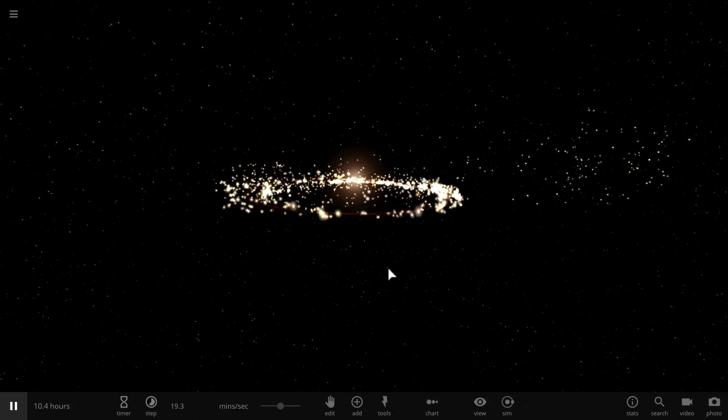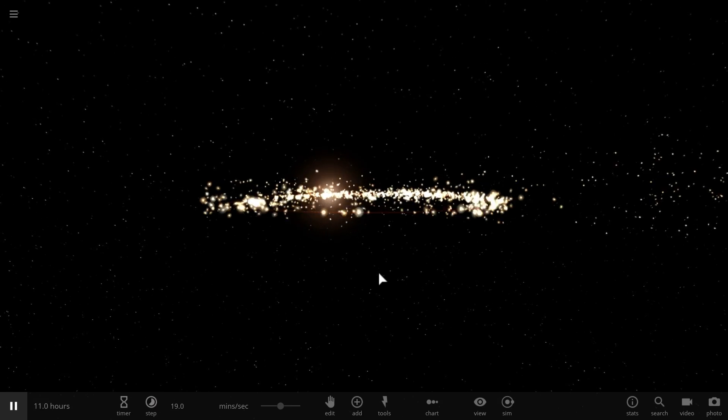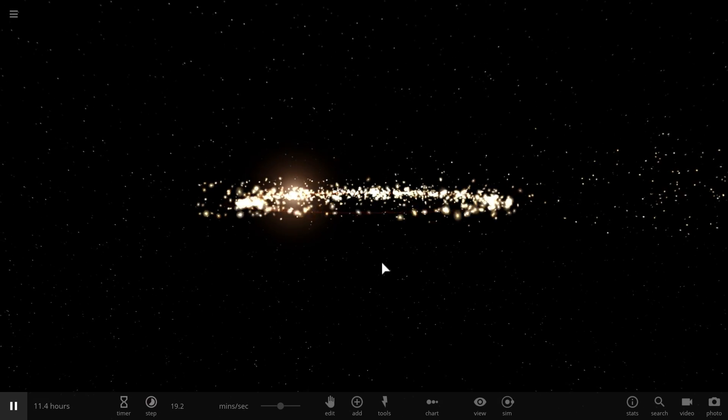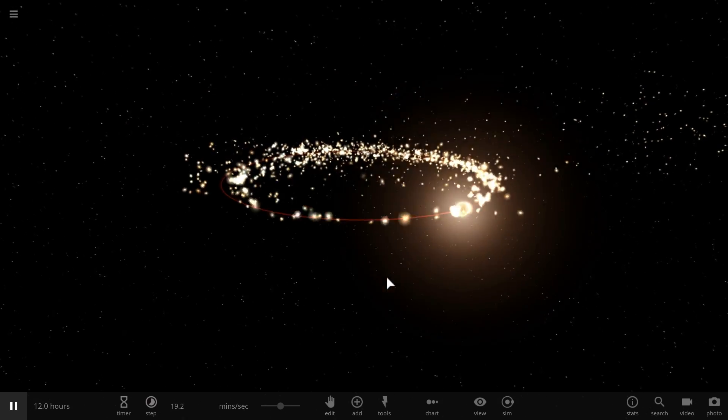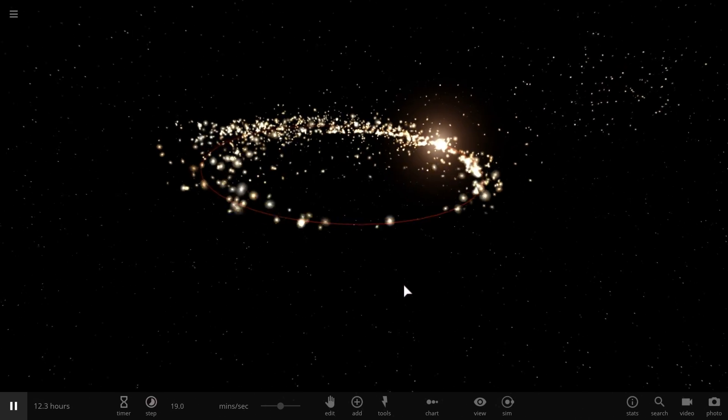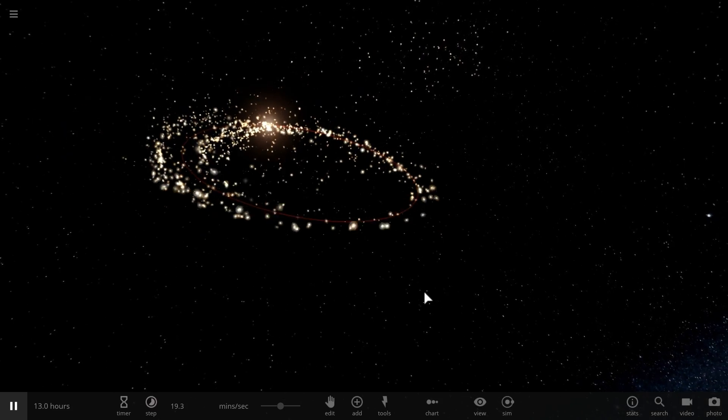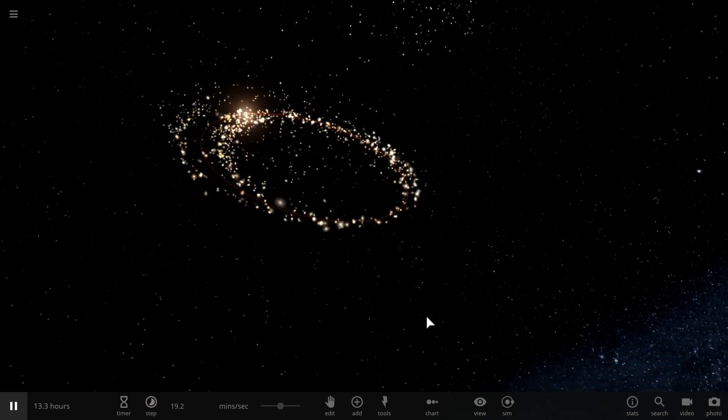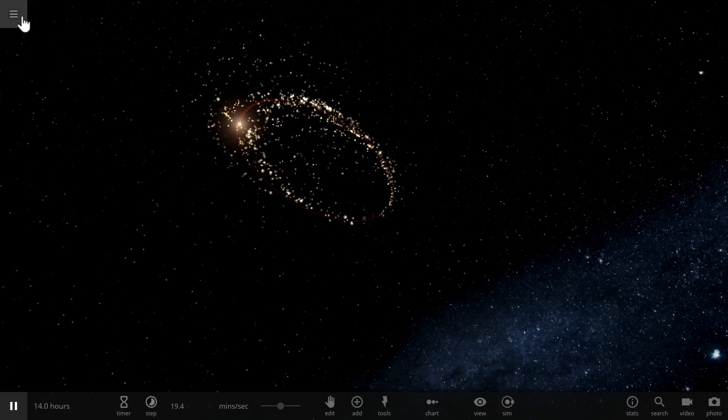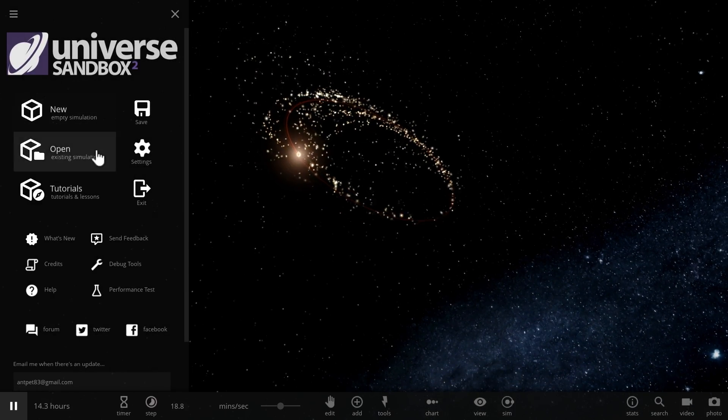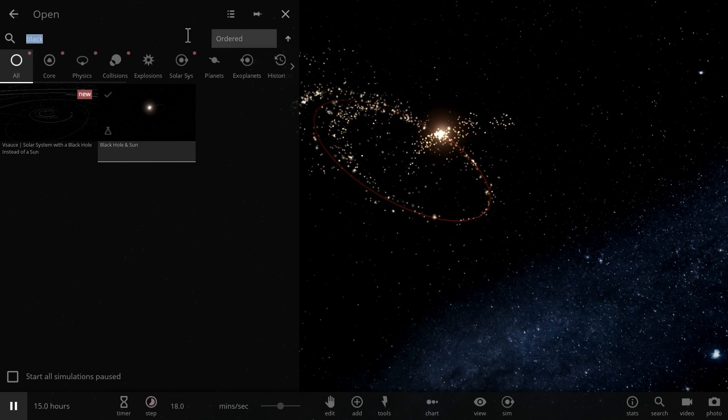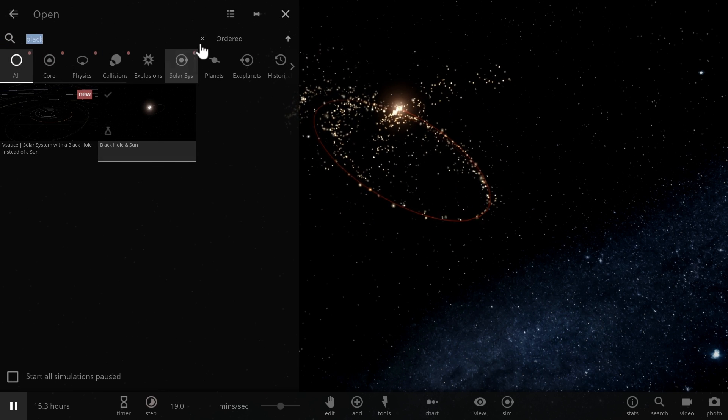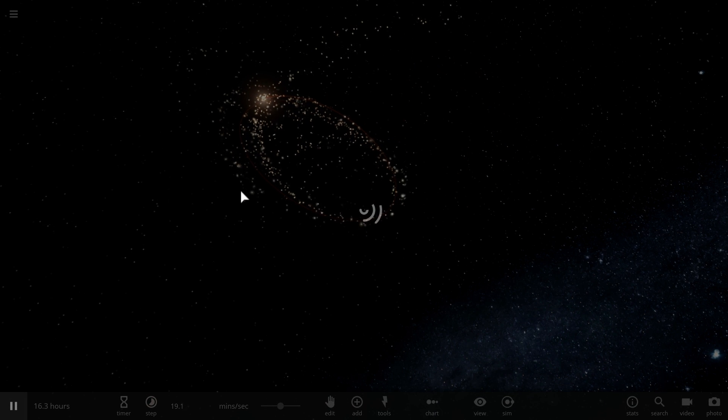Alright, so what we're going to be doing is we're going to be exploring different types of black holes in Universe Sandbox, but don't think of it as something that actually does happen in real life. This is more or less game stuff. So we're going to begin by going to our own solar system right around here.